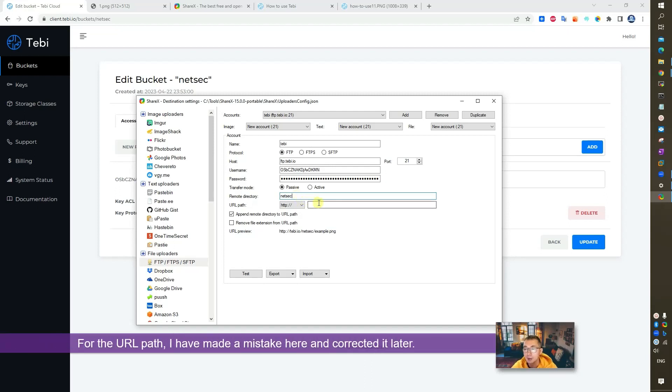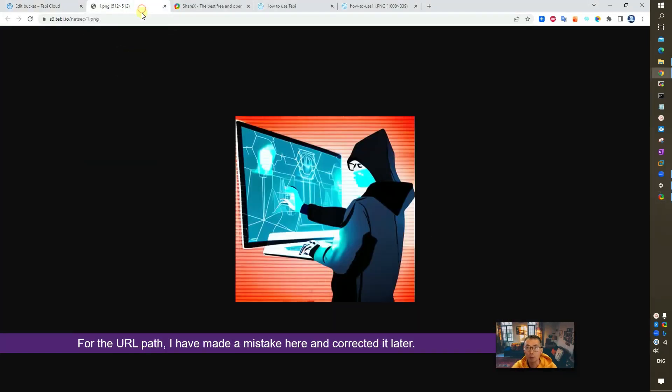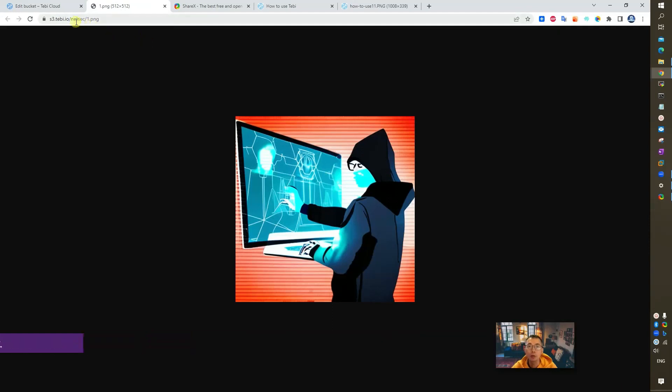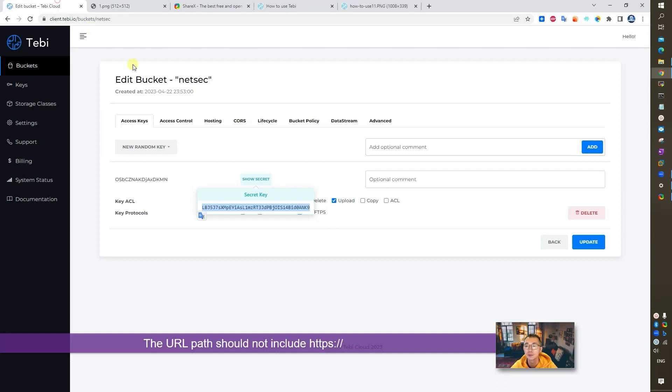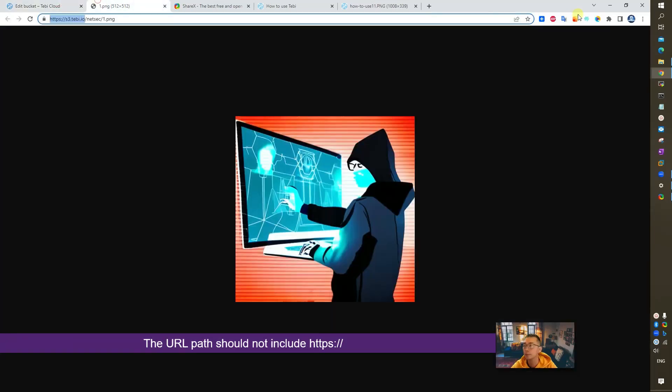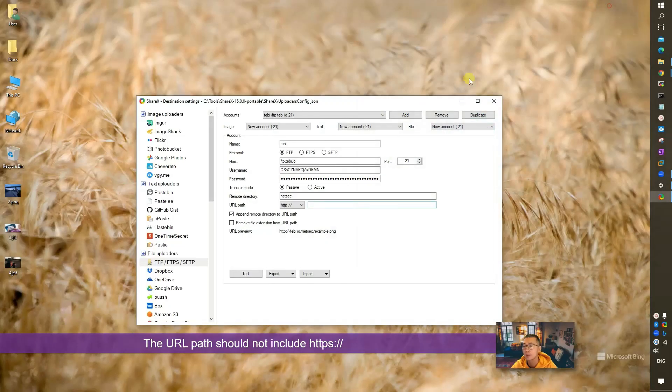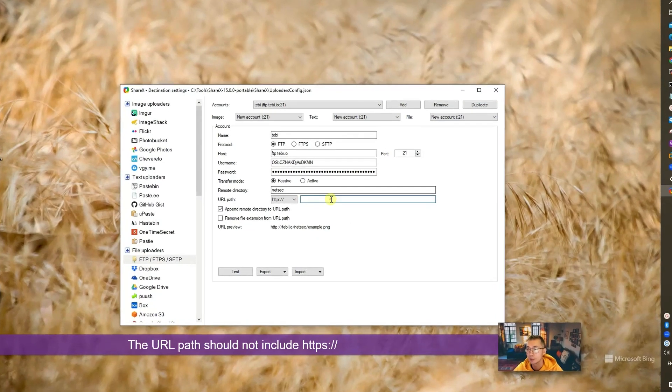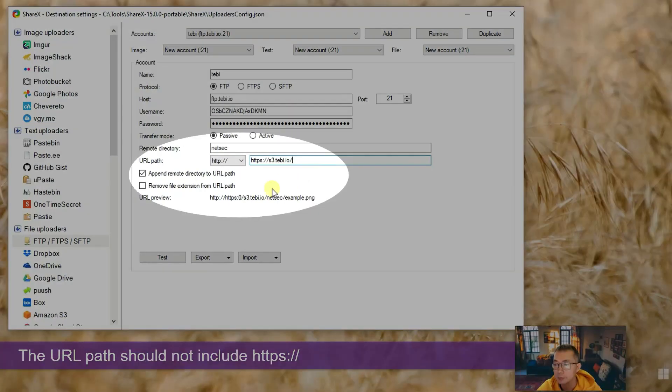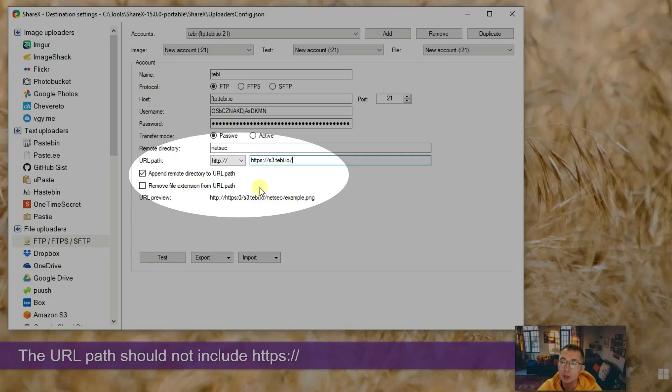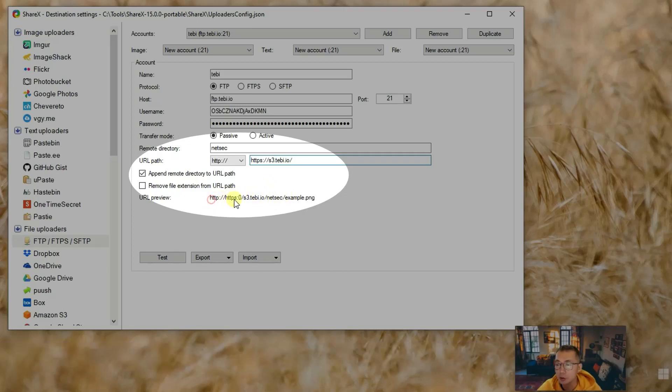You need to type in the bucket name in the remote directory. And you need to also give the URL path so you can easily get the URL after you upload your image. Basically after you upload your image, you'll get this URL.